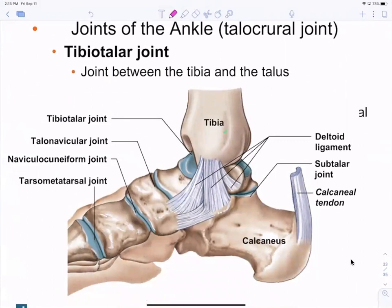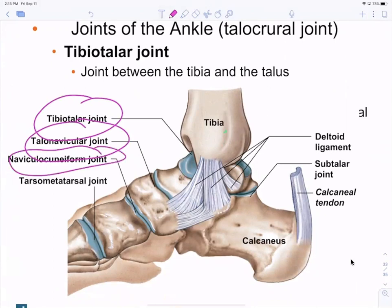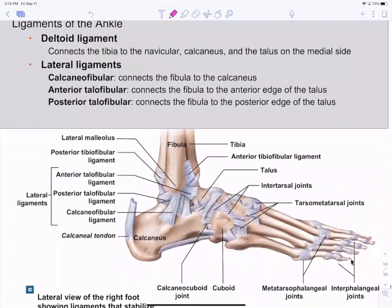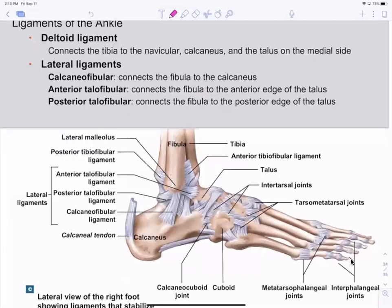Ankle joints include the tibiotalar, talonavicular, and navicular cuneiform — all named for the two bones they connect. Ligaments are similarly named for their attachments, except the deltoid ligament, which is on the side and somewhat resembles a delta shape.